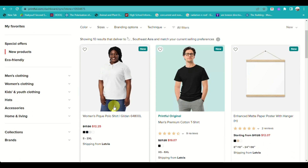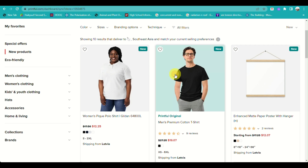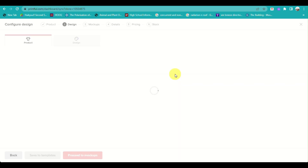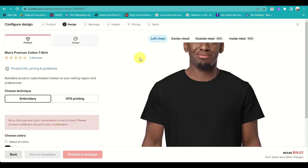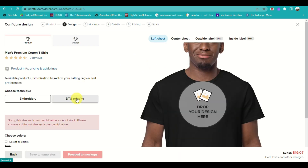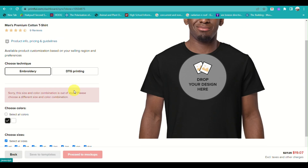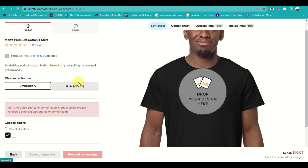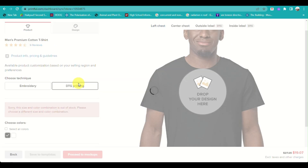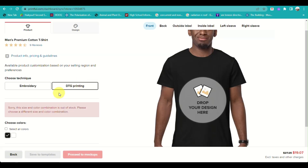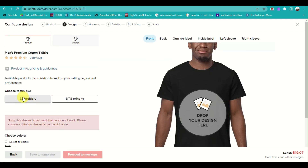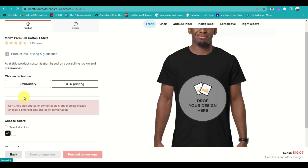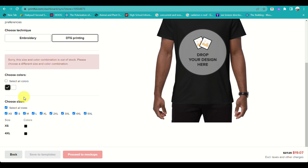Choose the product you want to start with. For example, select a men's premium cotton t-shirt. You have the option of using embroidery or DTG (direct-to-garment) printing for the design.